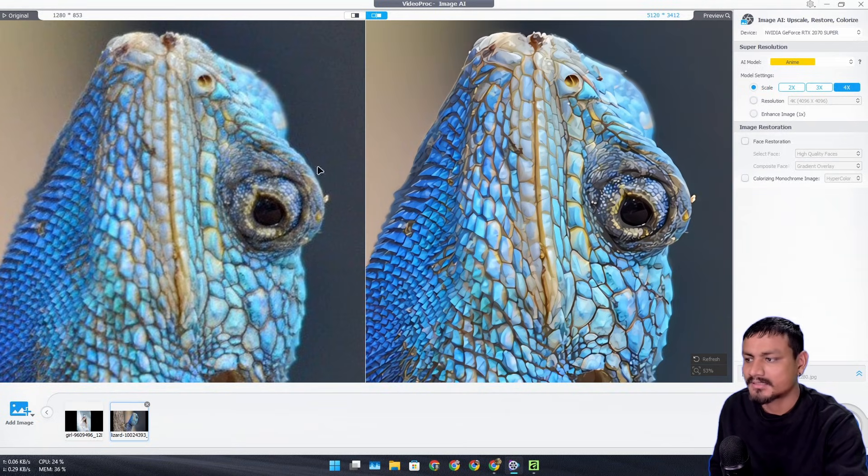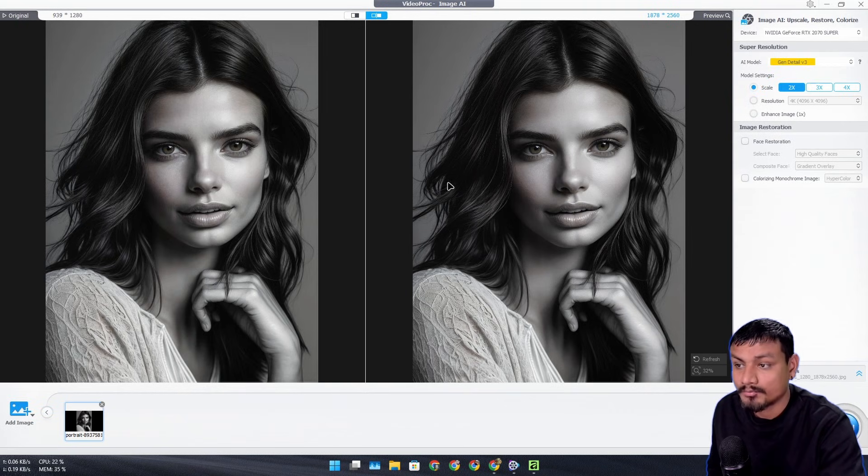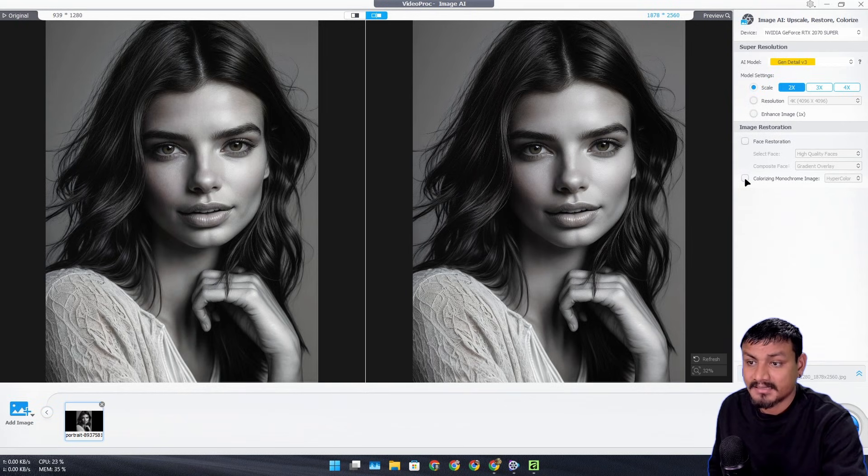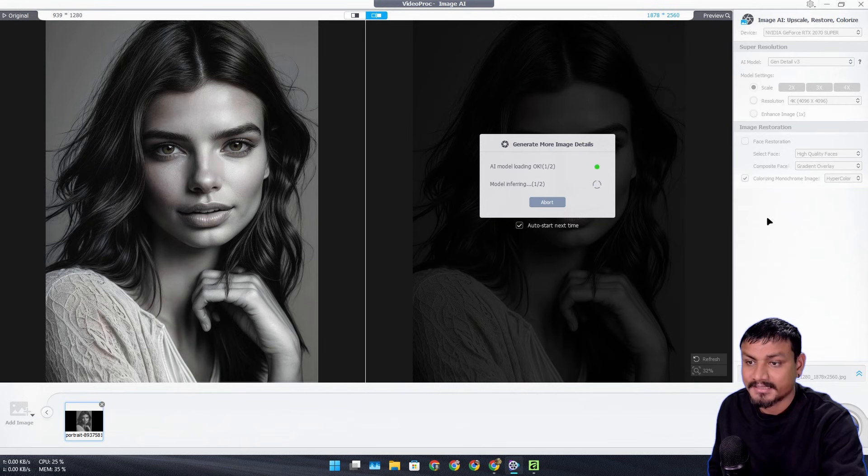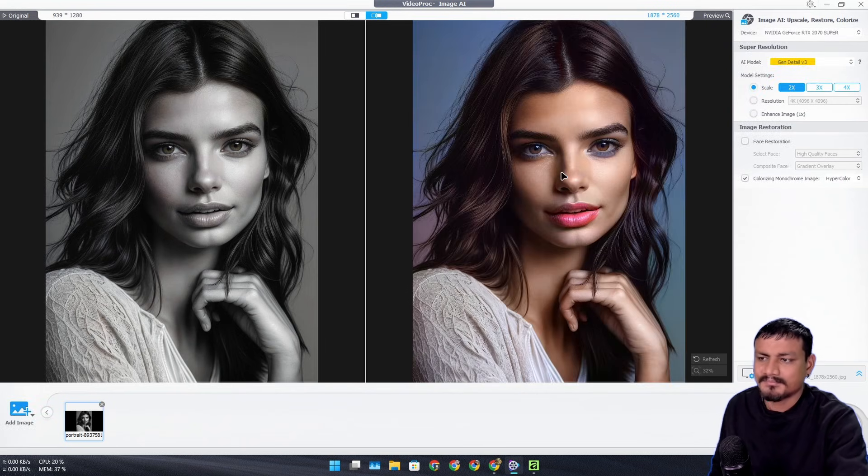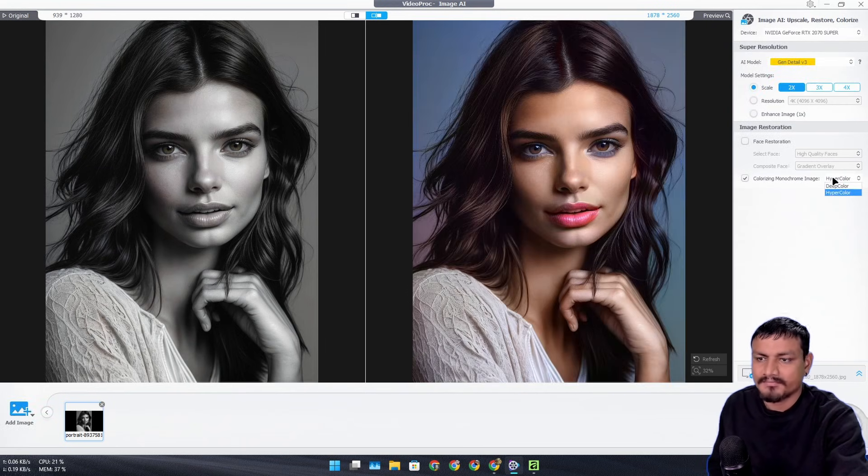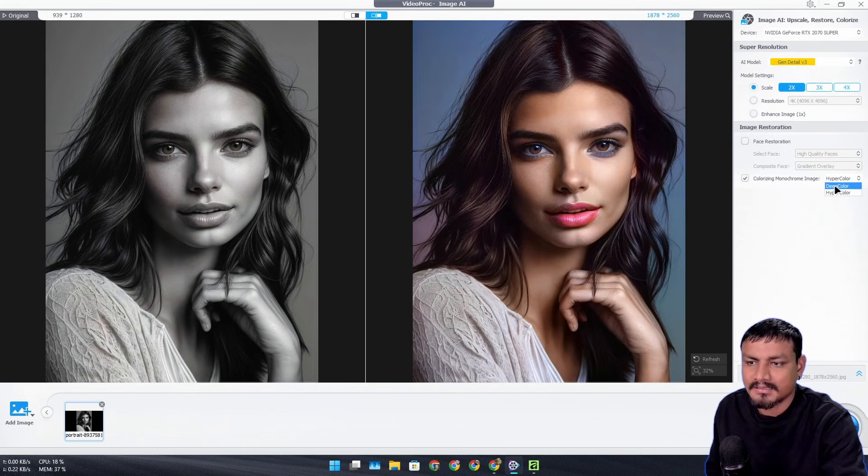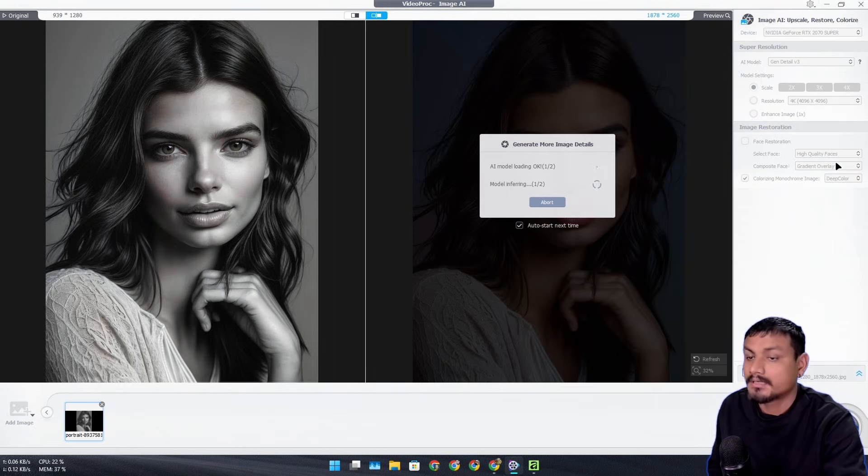You can see here it works. And you can also colorize black and white images - for that we have the 'Colorizing Monochrome Image' option. We can check that and you can see it worked. We do have some other options like Hyper Color and Deep Color, so we can switch between them. This is the Deep Color option.